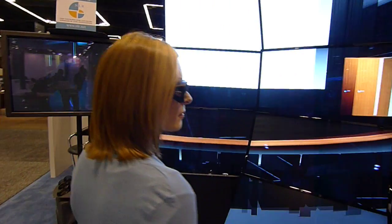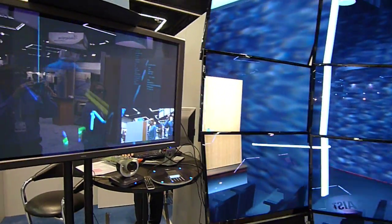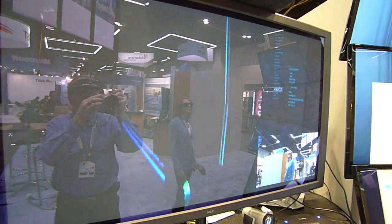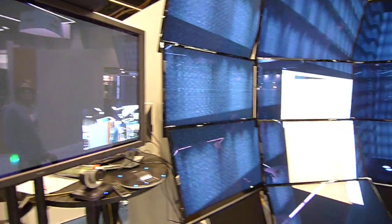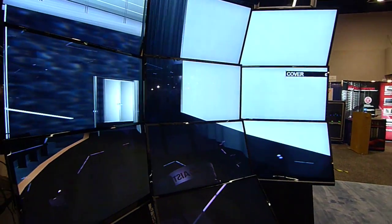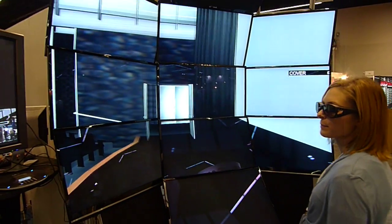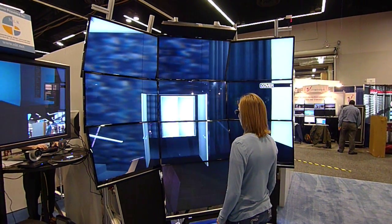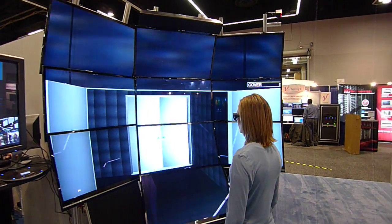This system allows us to link up two virtual environments with both video, which is through the LifeSize system that we're using, and audio, which also goes through the LifeSize. At the same time we're linking these virtual environments so that we can see the 3D model that each of us is looking at and that we're sharing in this collaborative session.